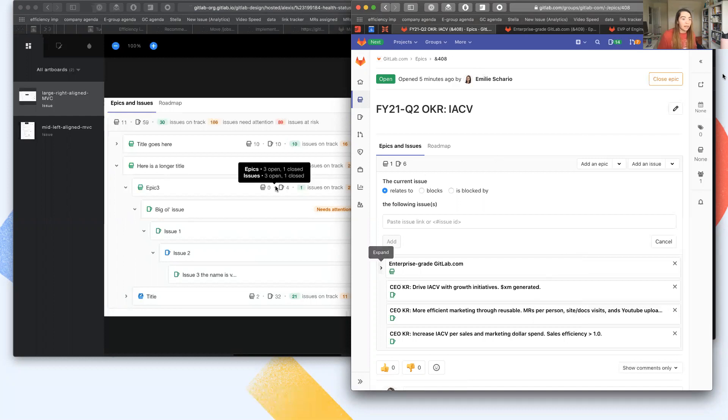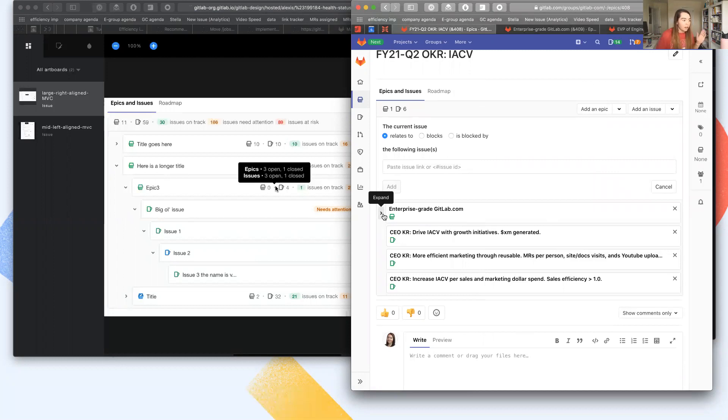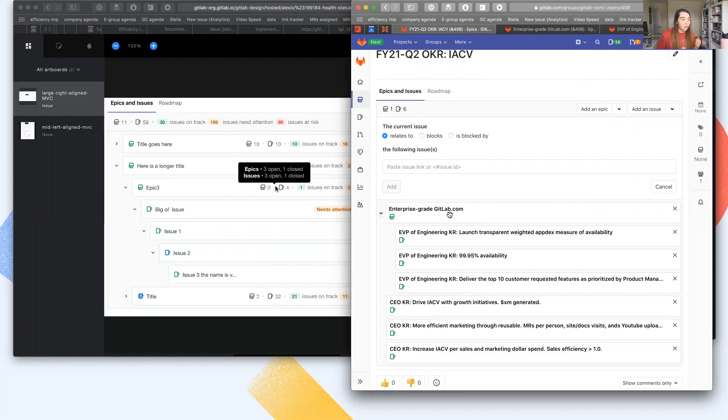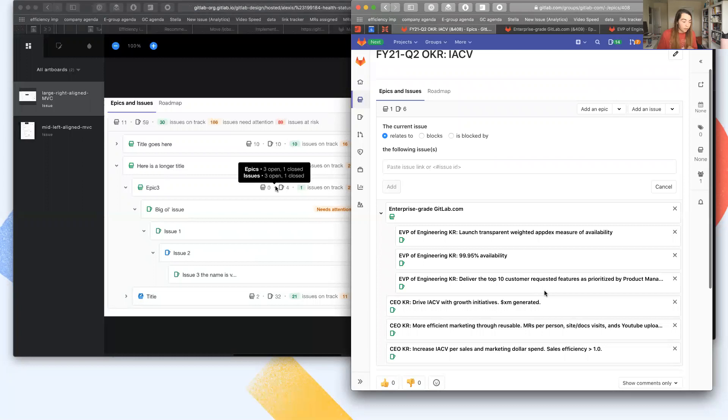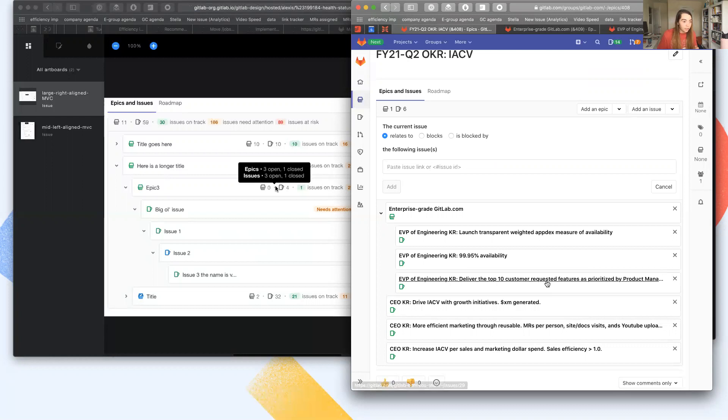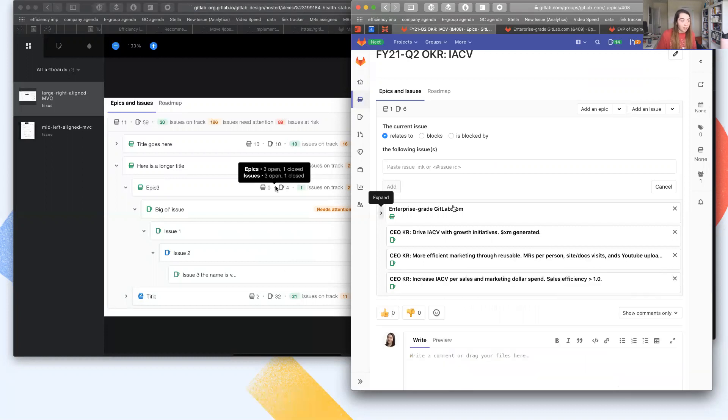And then when we look, I borrowed from last quarter's engineering OKRs, but enterprise grade GitLab.com was one of them. And the three KRs were launching this new measure of availability, an availability metric, and delivering the top 10 customer features or customer requested features. And so all of these will have health statuses associated with them that will roll up to this epic here.